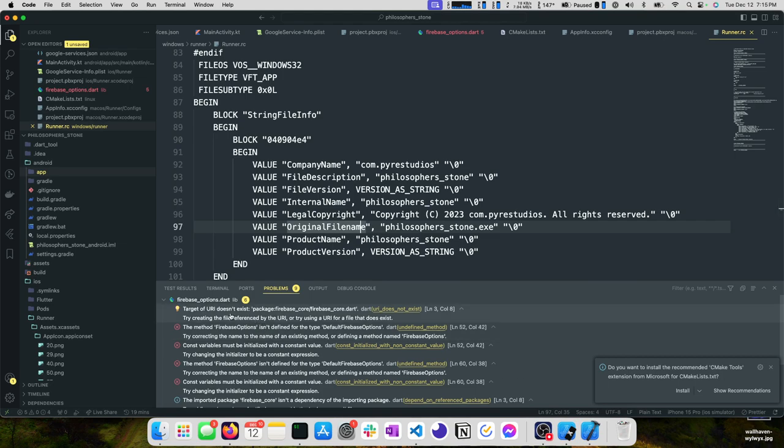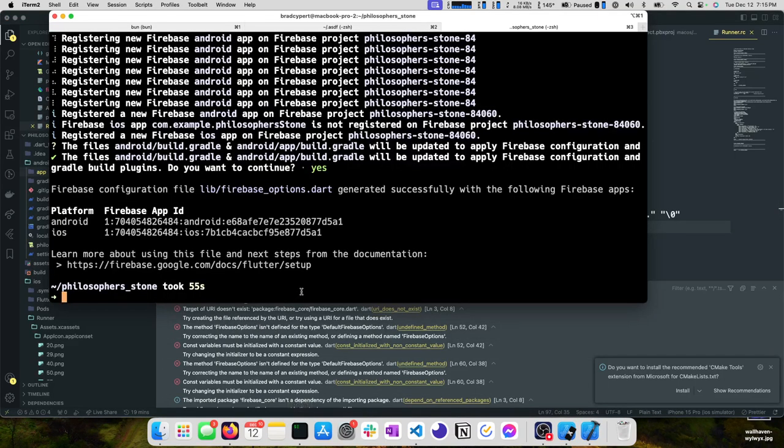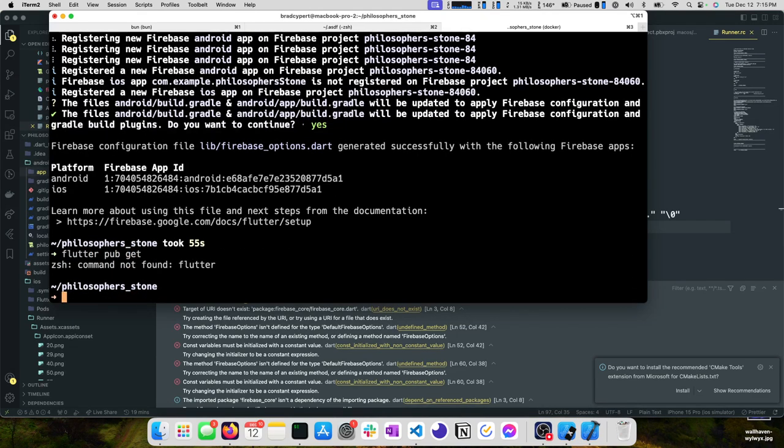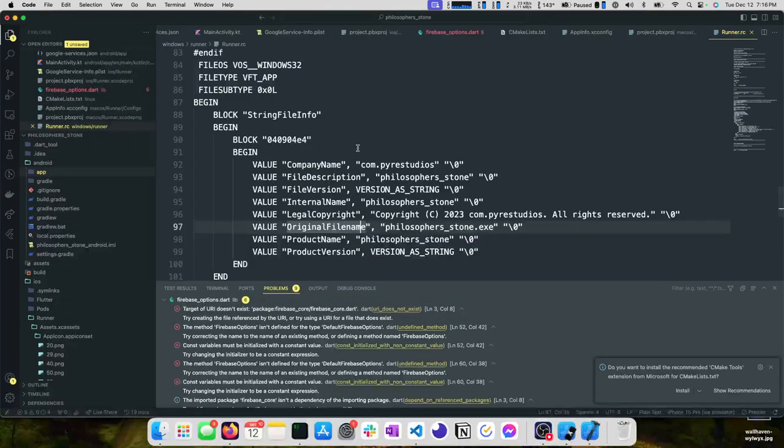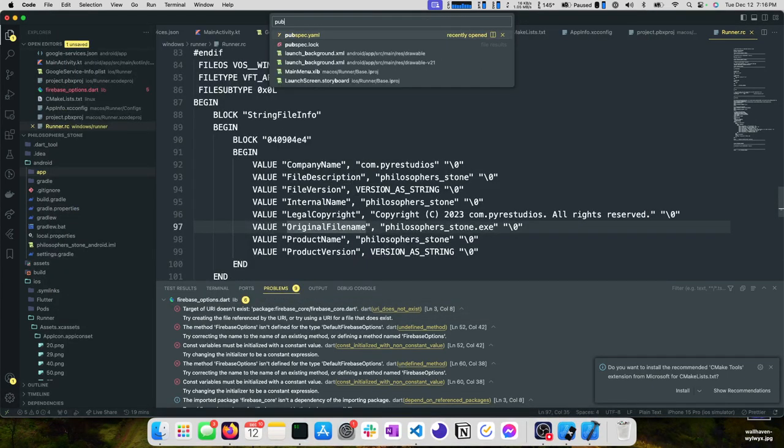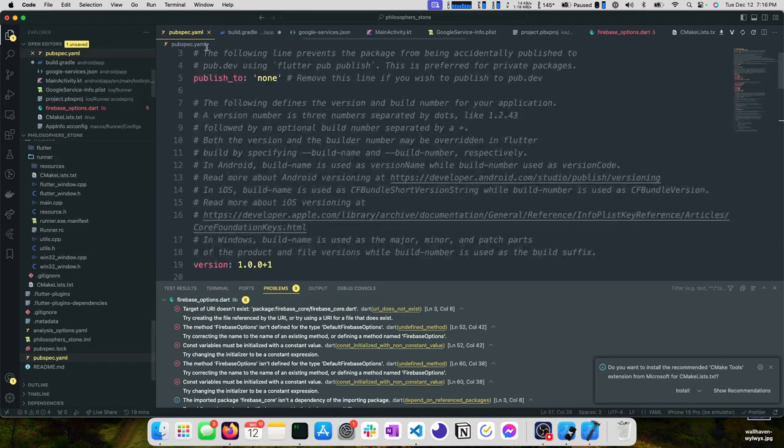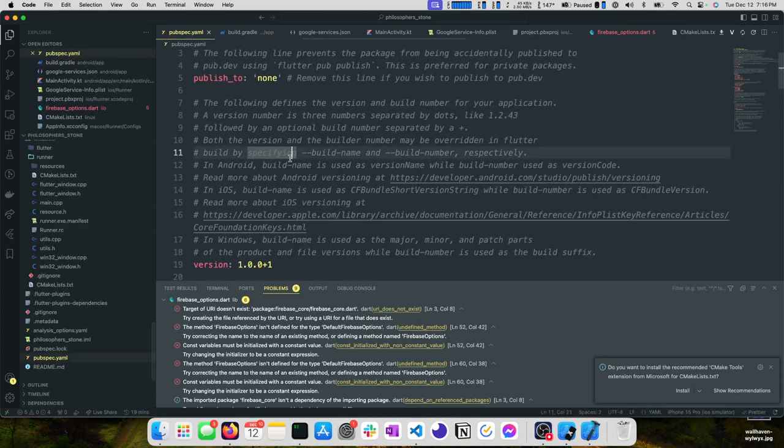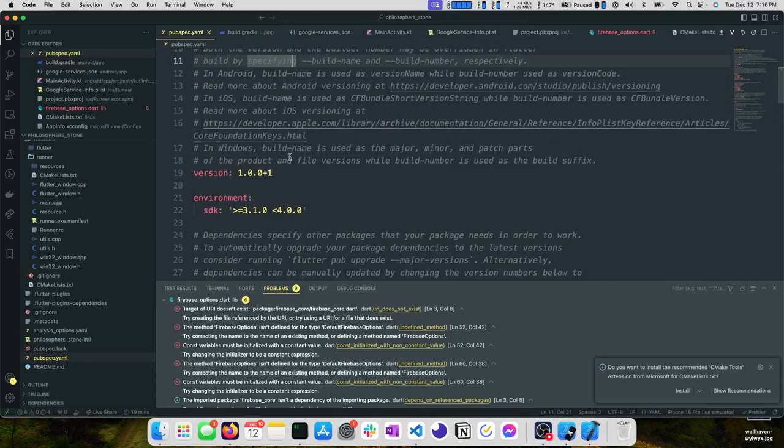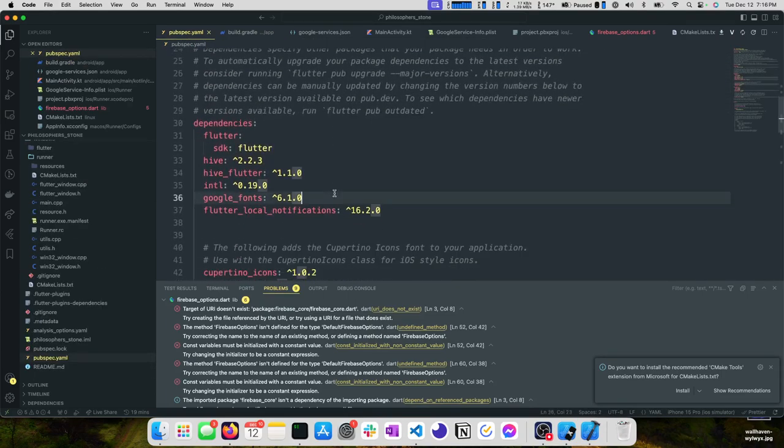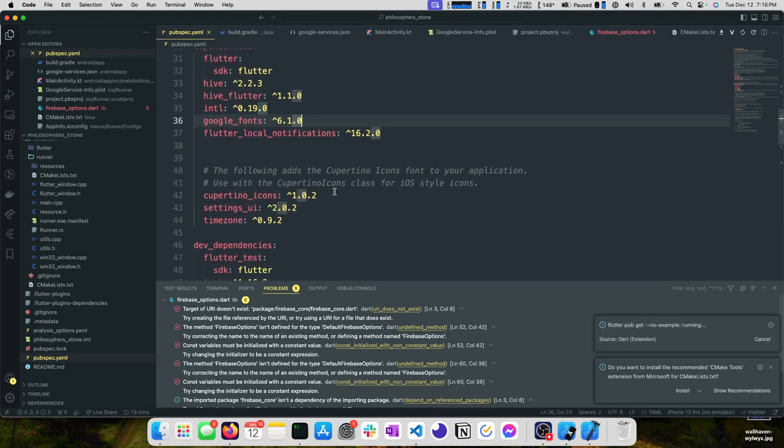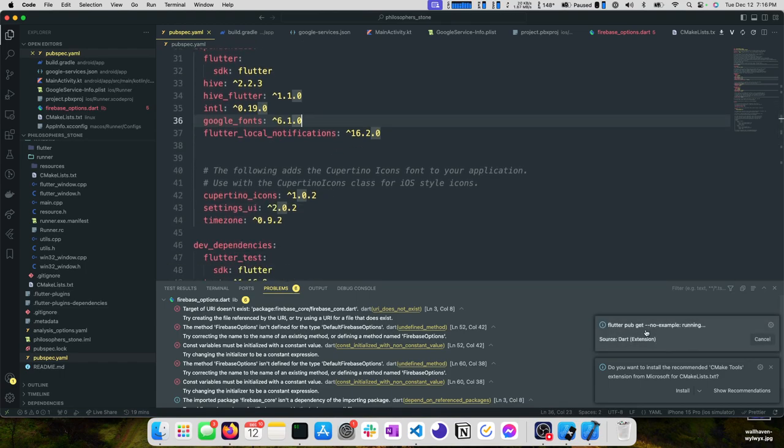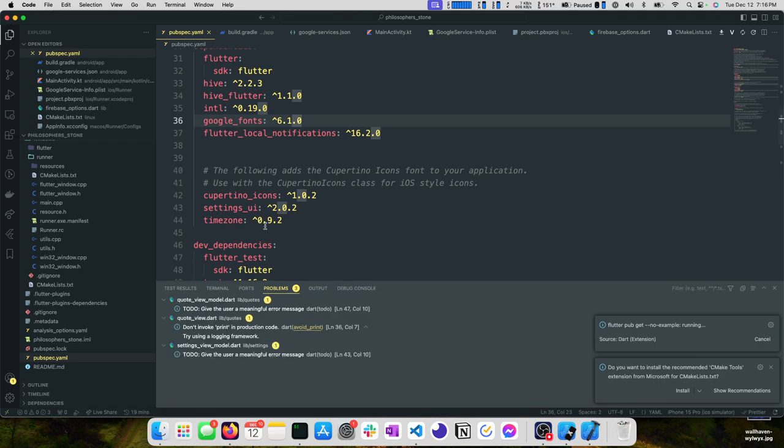We store that on the device. We see target of URI doesn't exist. What we need to do here is run flutter pub get. I'll have to debug my environment on my own time. But I can go to pubspec and then save and it should run flutter pub get.